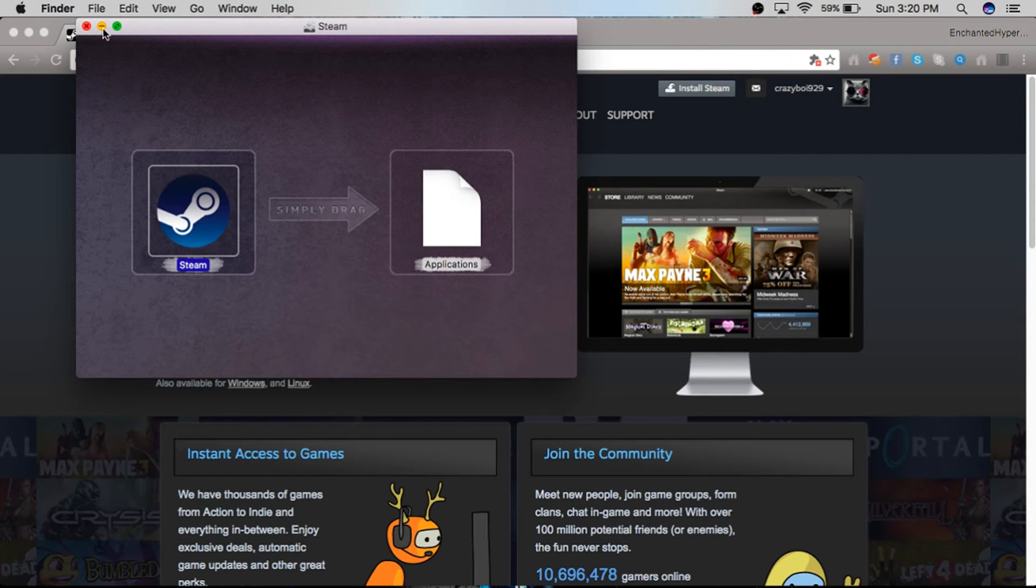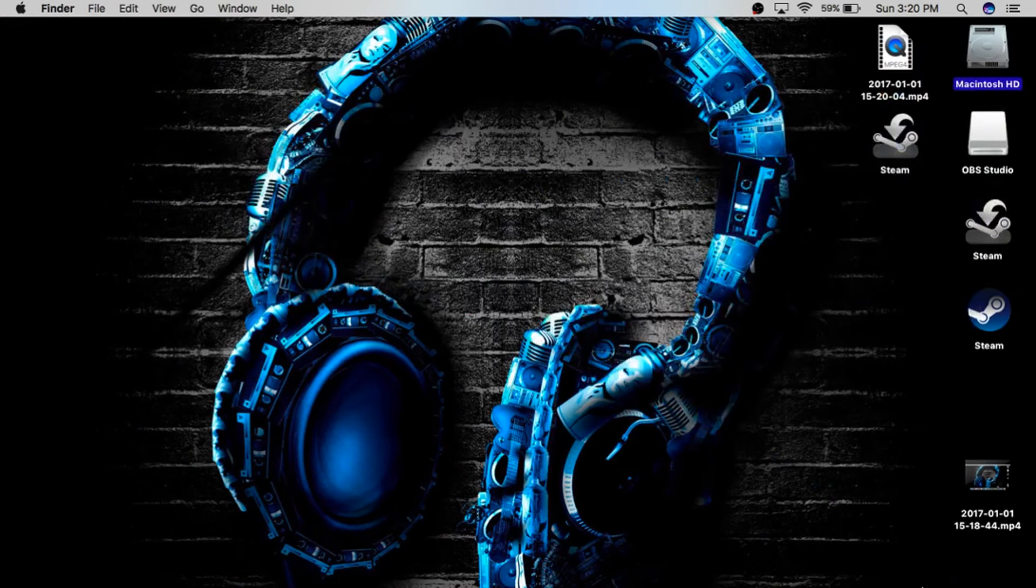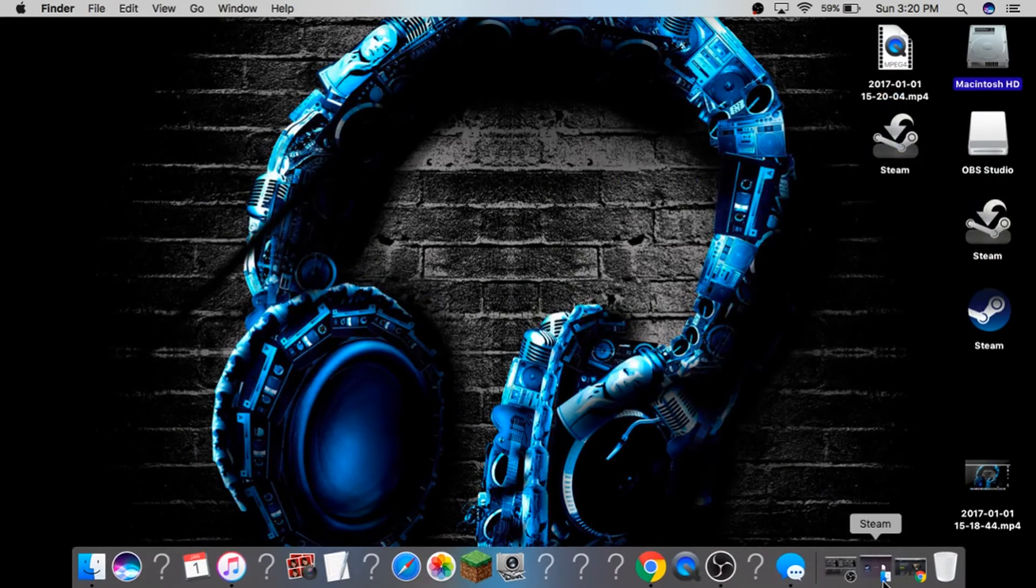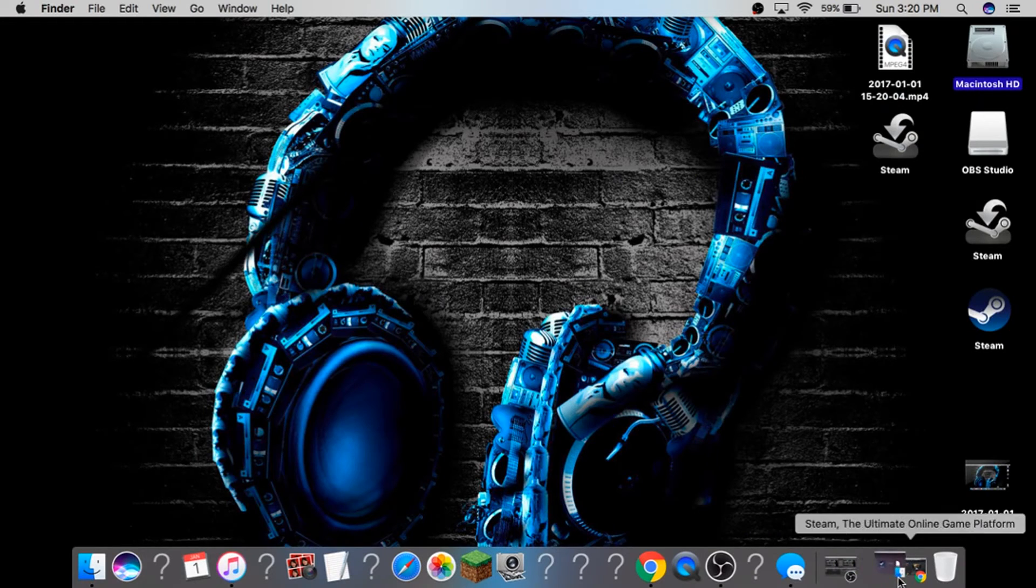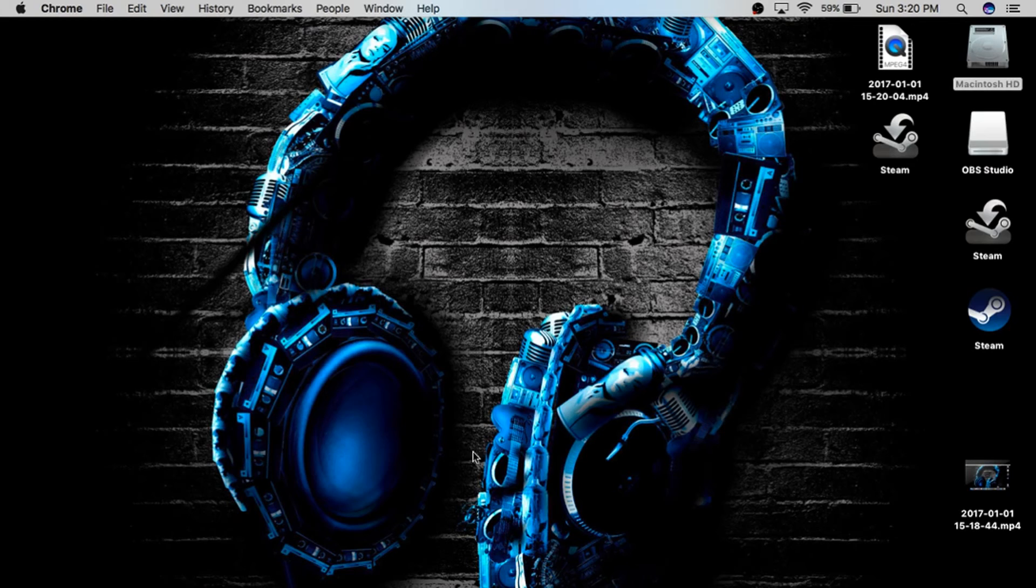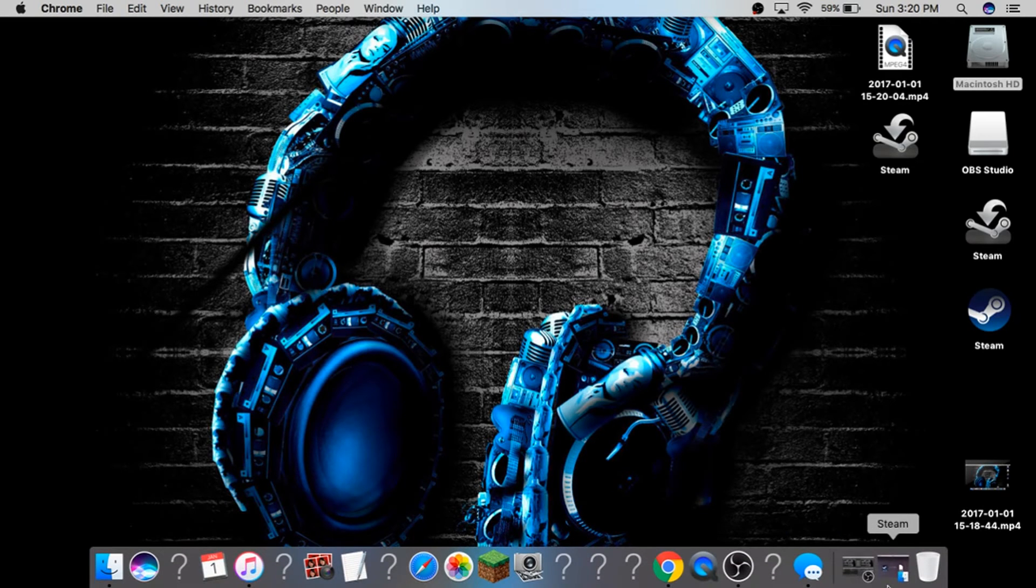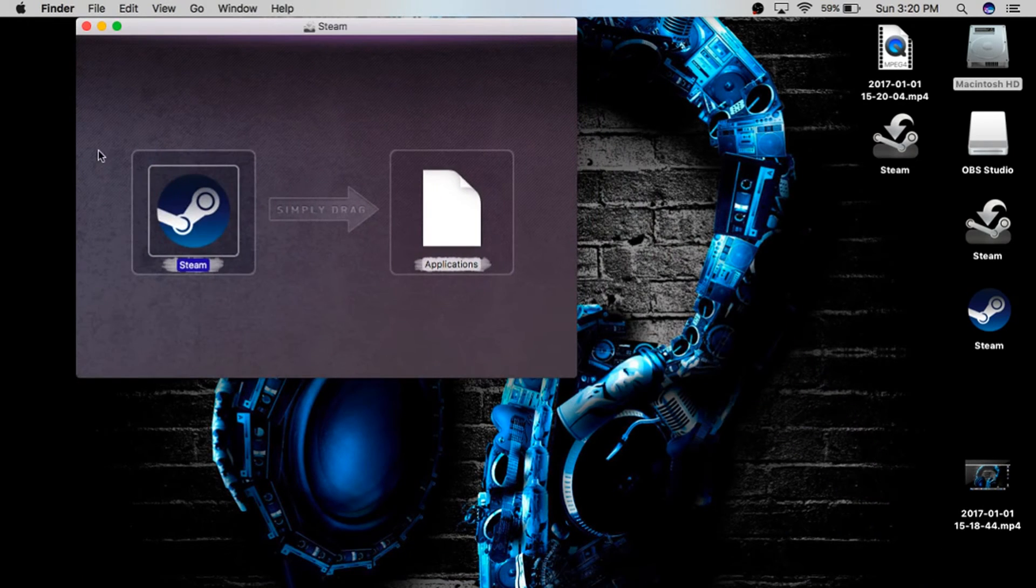Then you can exit out of this - you don't really need it anymore. You're going to drag Steam onto your desktop. Like this, I'm just going to replace it.